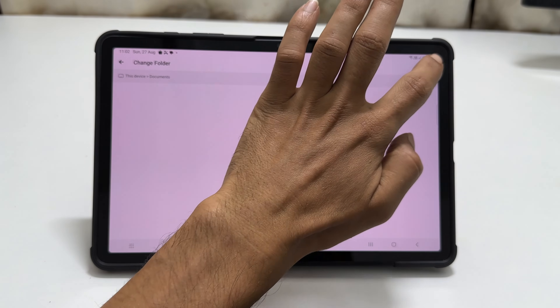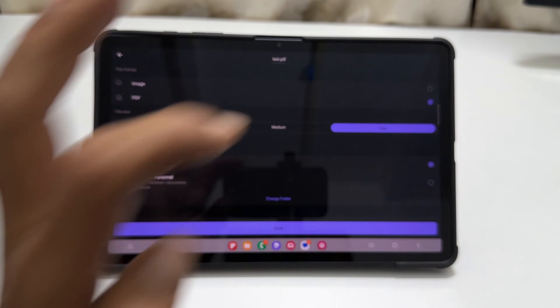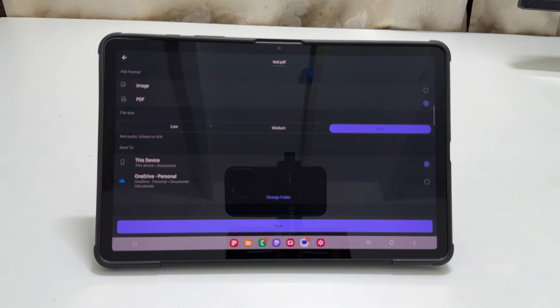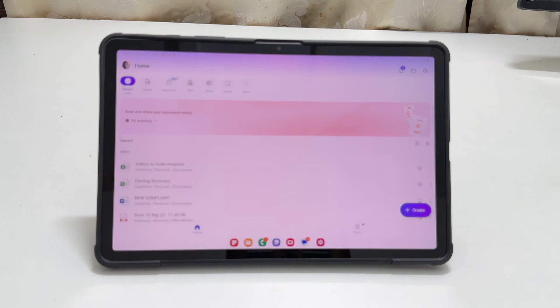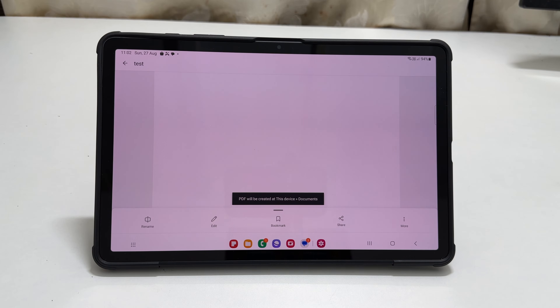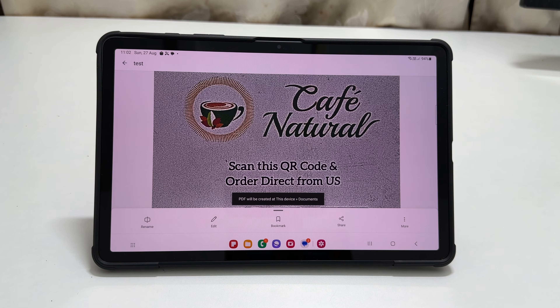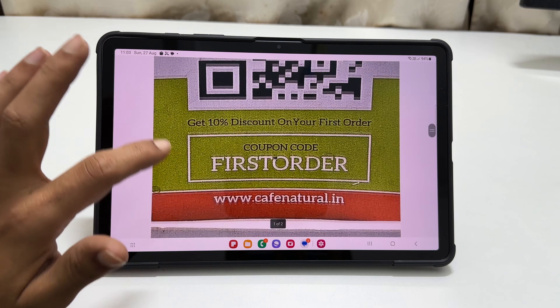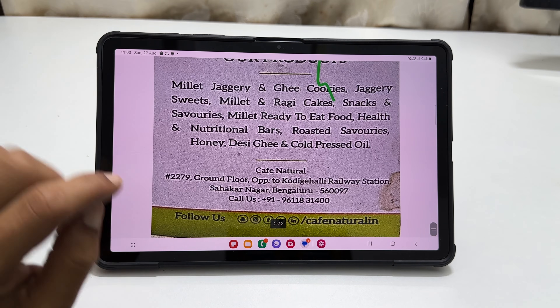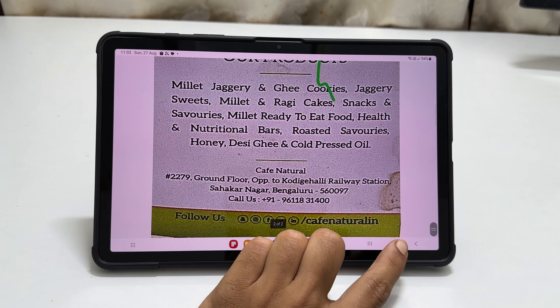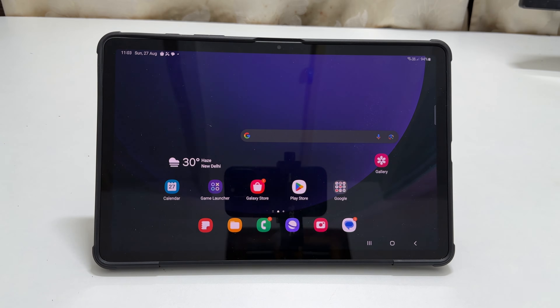That's it for this video on how to scan documents on Samsung Galaxy Tab S9 or Galaxy Tab S9 Ultra. Thank you for watching. Please hit the like button if you find this video helpful.